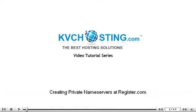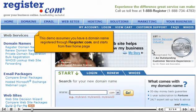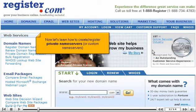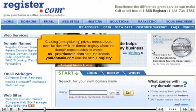This demo covers creating private name servers at Register.com, and assumes you have a domain name registered through Register.com, starting from their homepage. Creating or registering private name servers must be done with the domain registry where the domain name resides. To create ns1.yourdomain.com, the domain yourdomain.com must be at this registry.